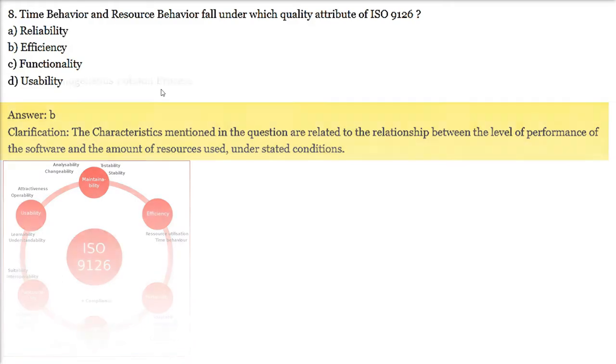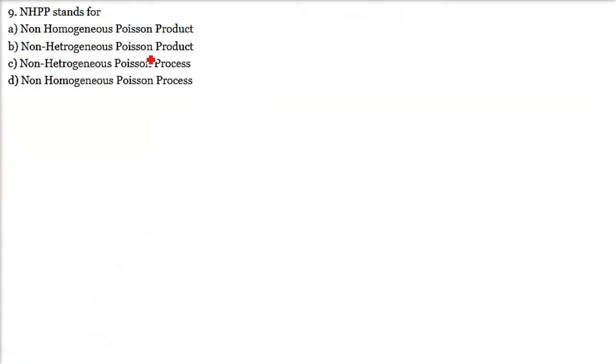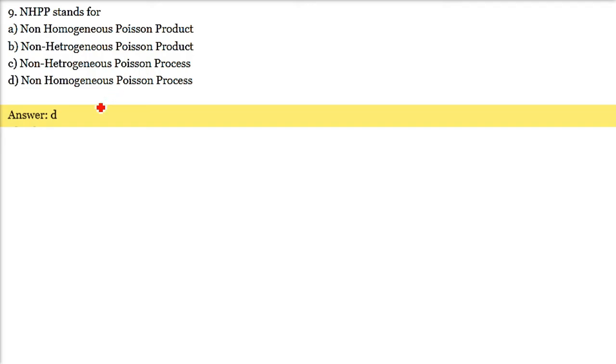NHPP stands for Non-Homogeneous Poisson Process. This term is used in software reliability modeling, though detailed discussion is beyond the current scope.